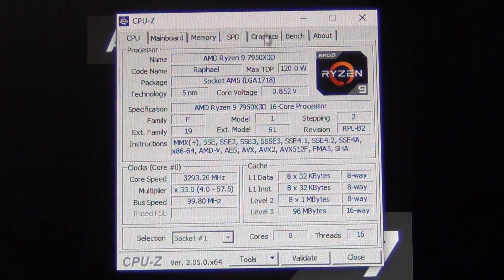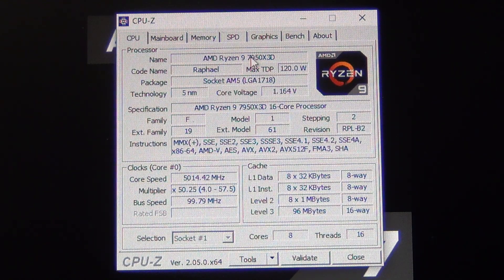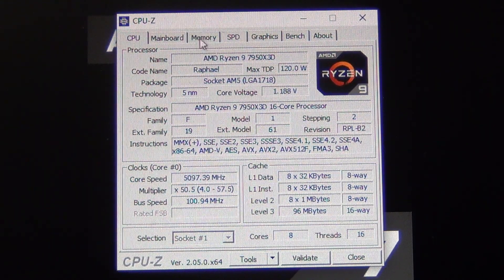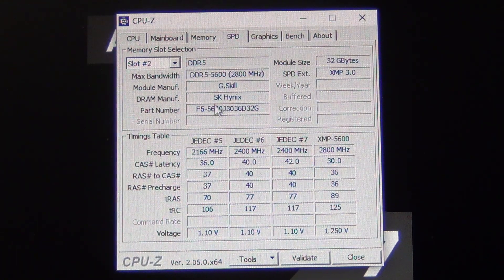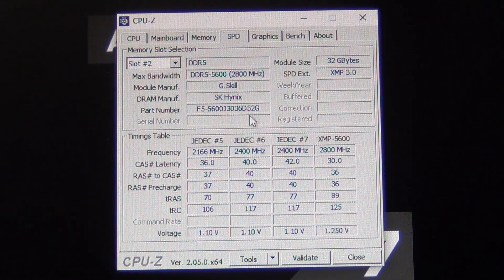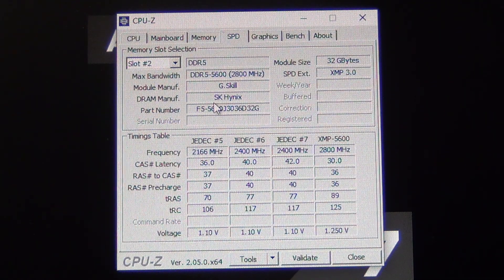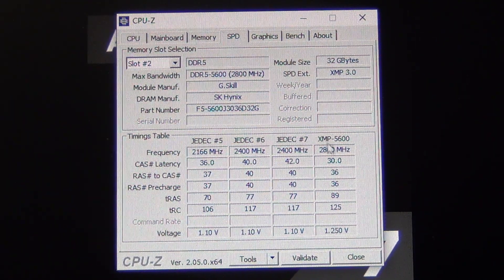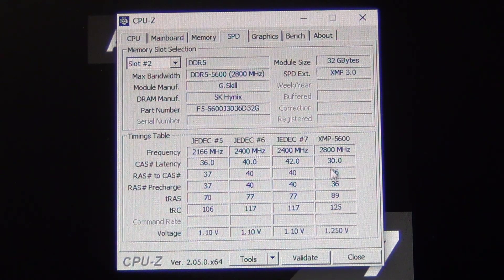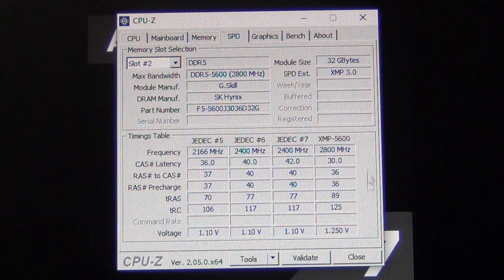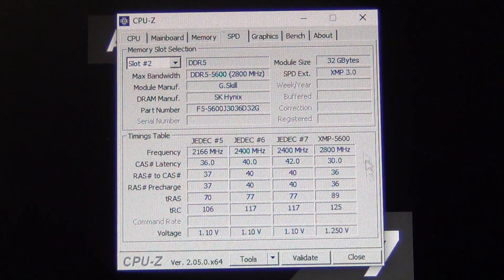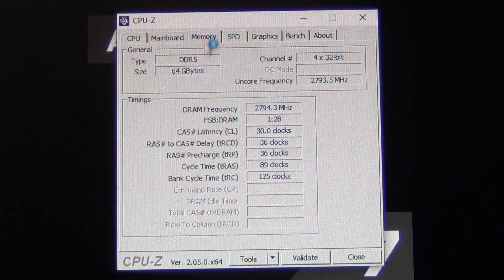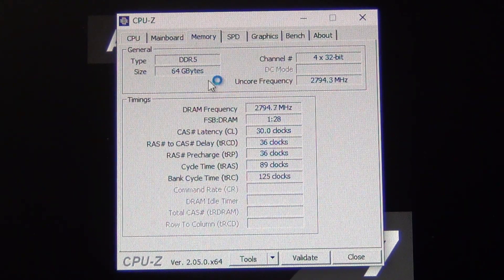As you can see here, the memory kit that I'm using is a G.Skill Ripjaws S5, so this is SK Hynix. You can see it has an XMP profile of 5600, these are the primary timings here at 1.25 volts. On the right side there we are running 64 gigabytes, you can see it's two sticks of 32 gigs each.